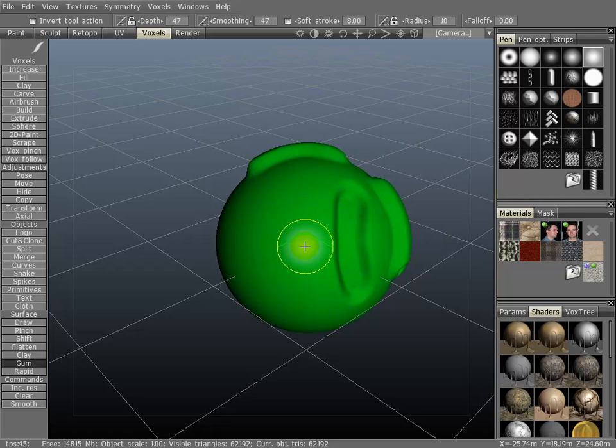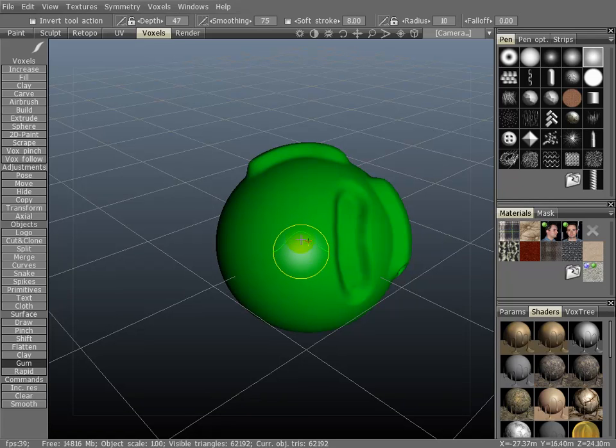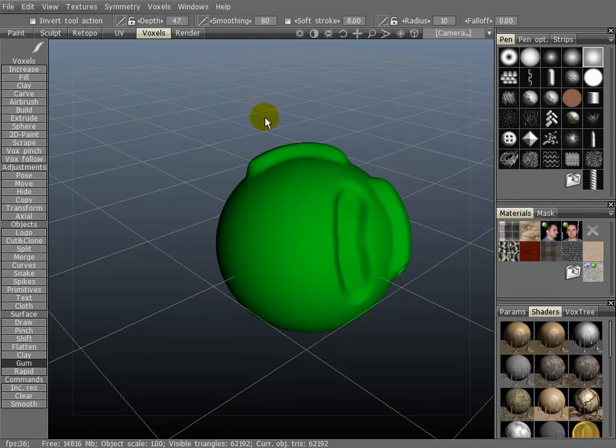You can change the intensity of the smoothing by holding down the right mouse button and shift, and then clicking and dragging up and down. That will change the intensity. You can also use the slider bar up top.